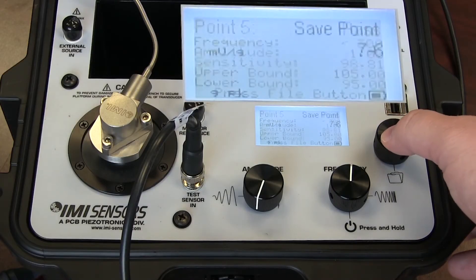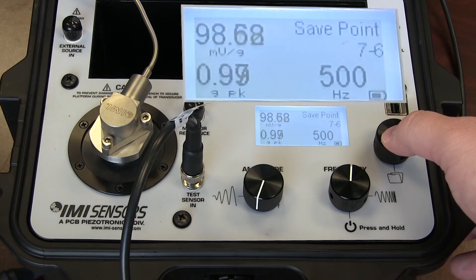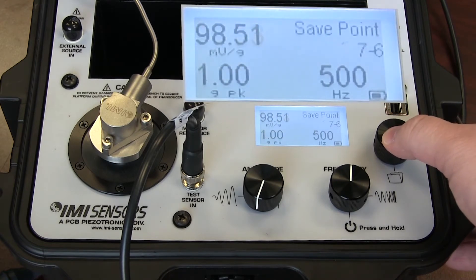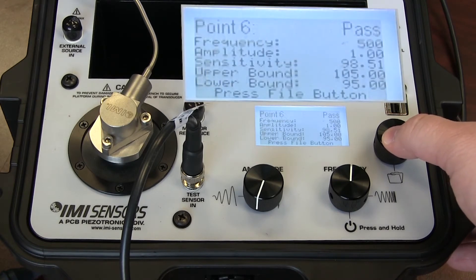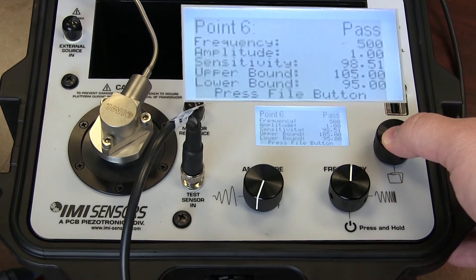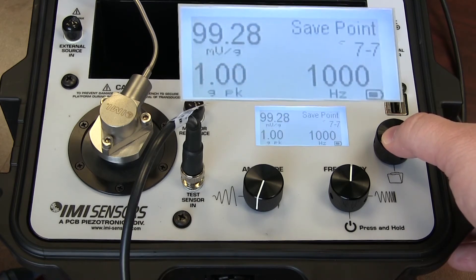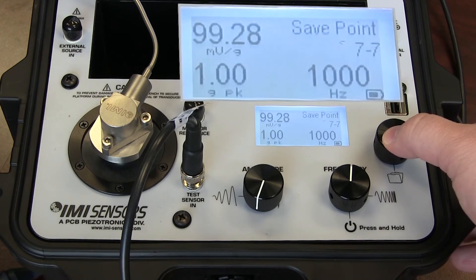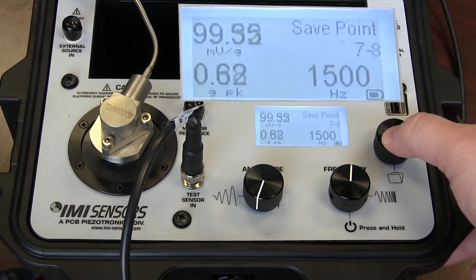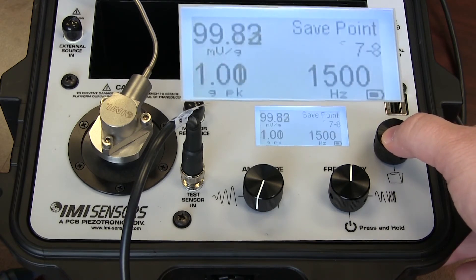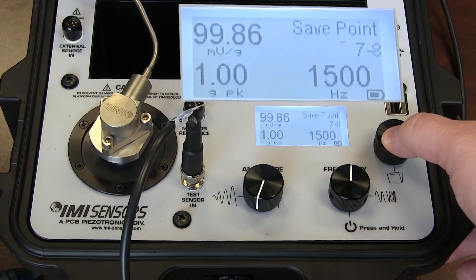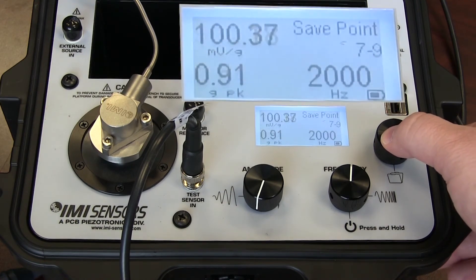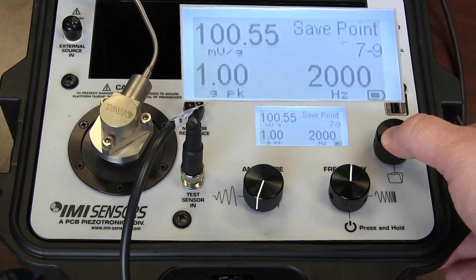At 300 Hz, again, we pass. And we are very stable here at 98 mV per G. Pass again at 500. Next test point is 1000 Hz. And we pass again. Right now we're conducting an ISO 16063 part 21 compliant frequency response calibration. And this is a NIST traceable portable shaker table.